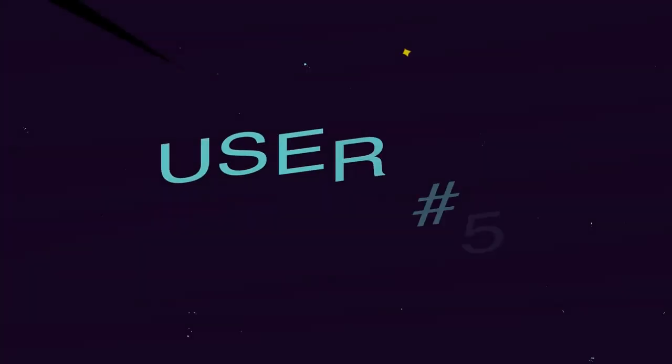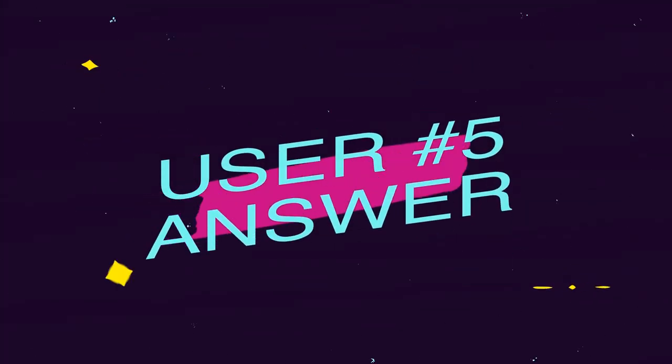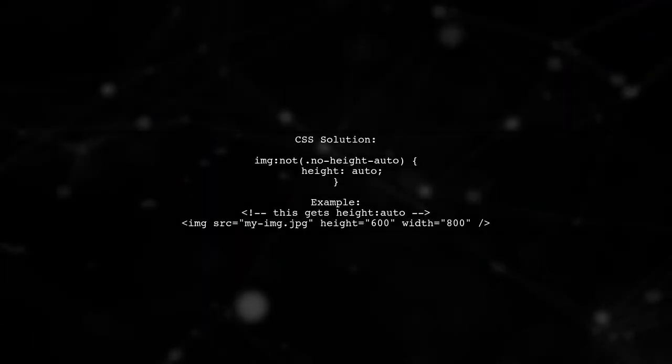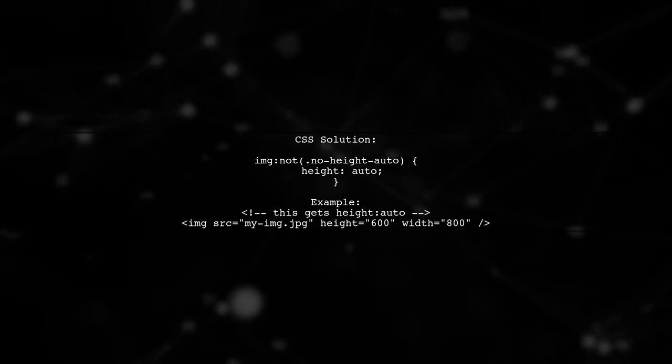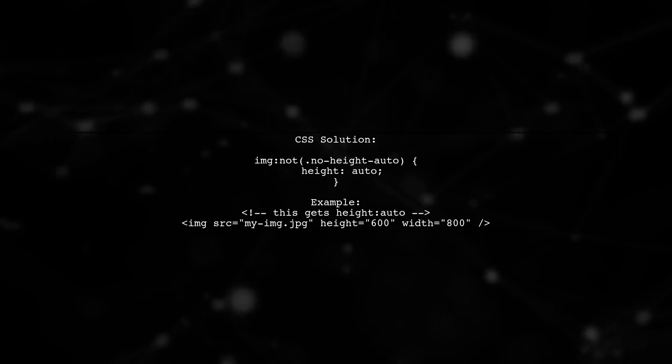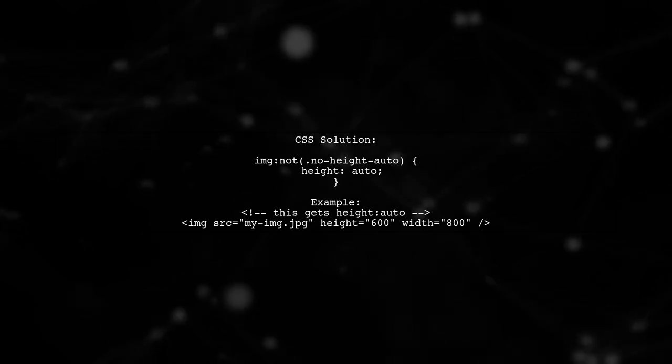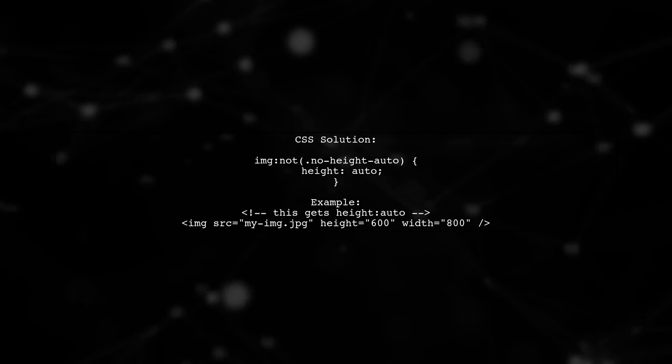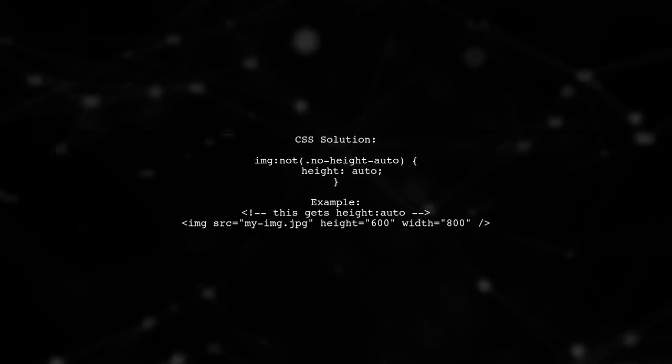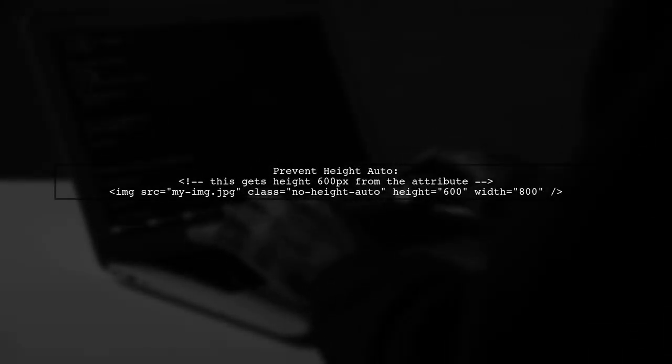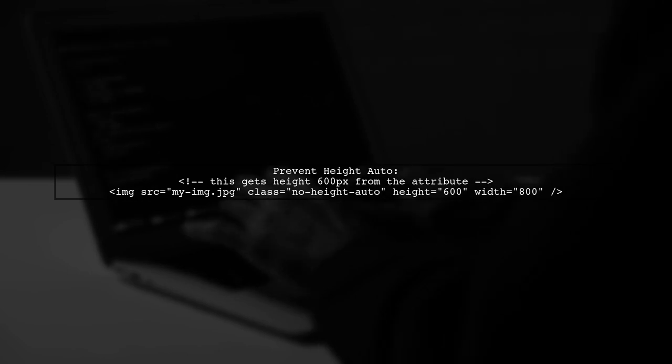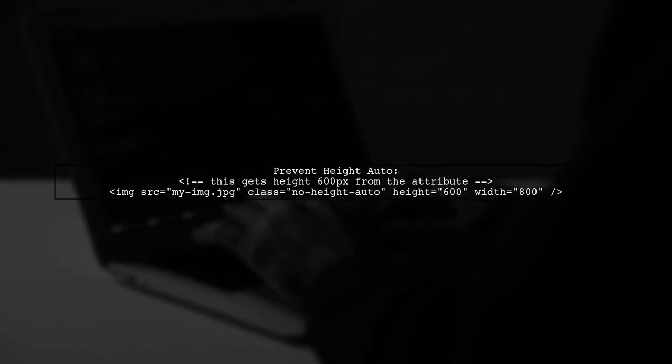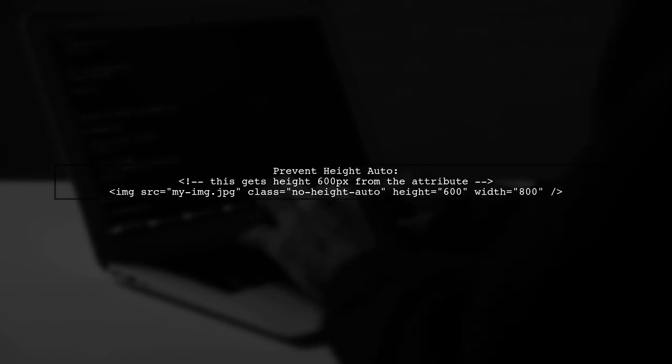Let's now look at another user-suggested answer. To remove height auto from images using CSS, you can target all images except those with a specific class. This way, most images will have height set to auto, which is usually desired. If you want to prevent a specific image from having height auto, simply add the class NoHeightAuto to that image. This allows you to control the height using the attribute instead.